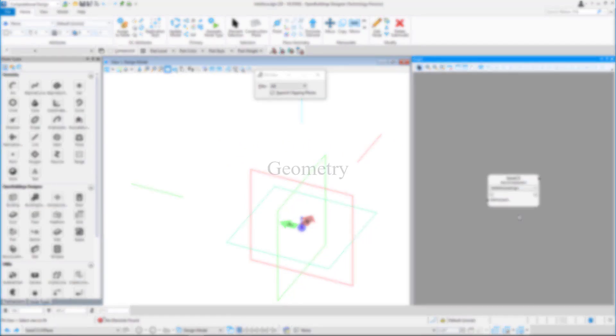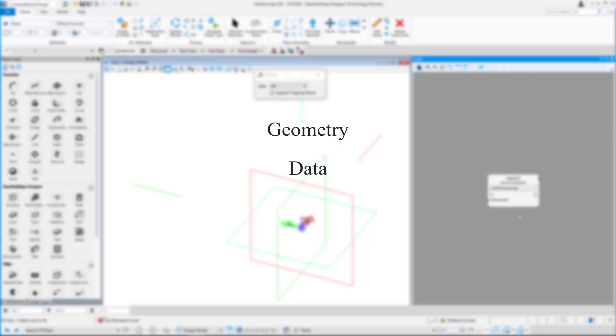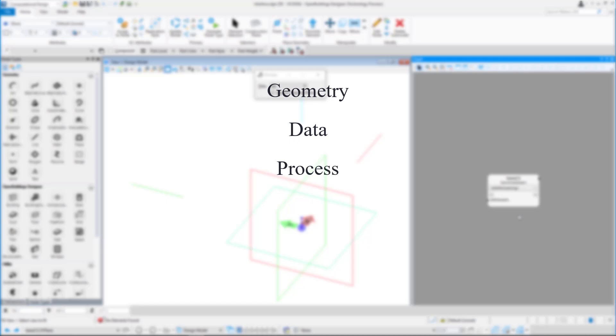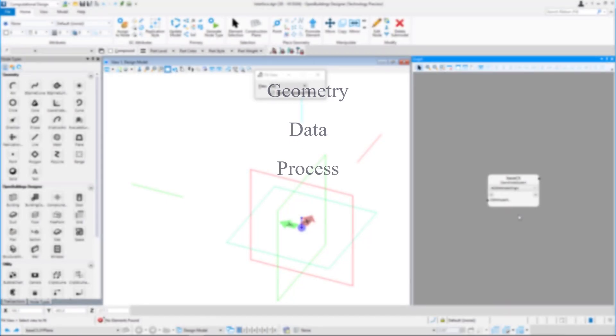Nodes can be geometry such as a line, a curve, or a point. They can be data such as a slider to specify length, or they can be a process such as exporting data to Excel.